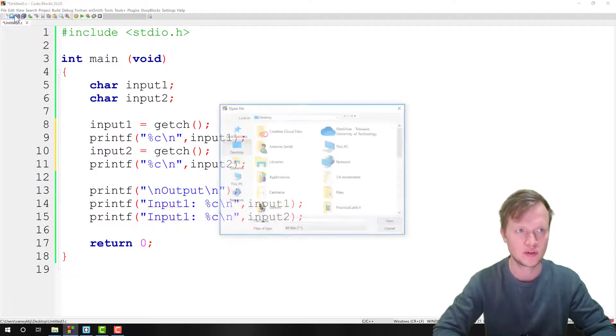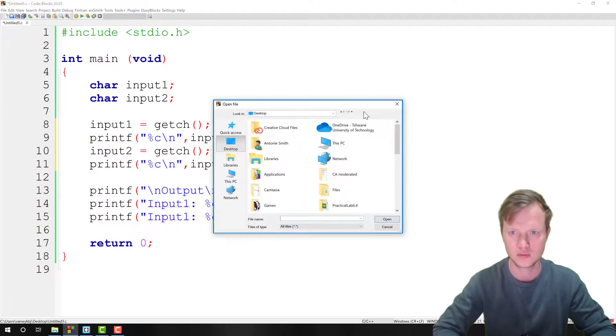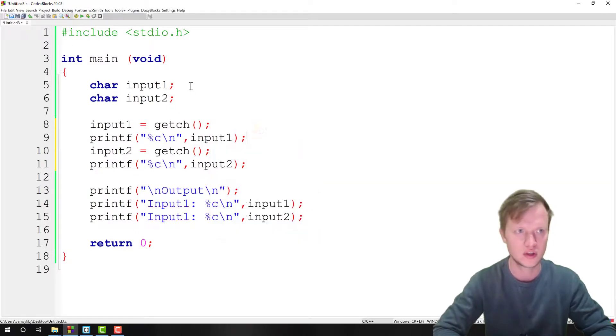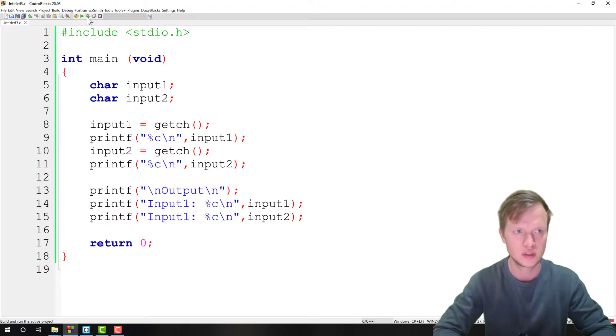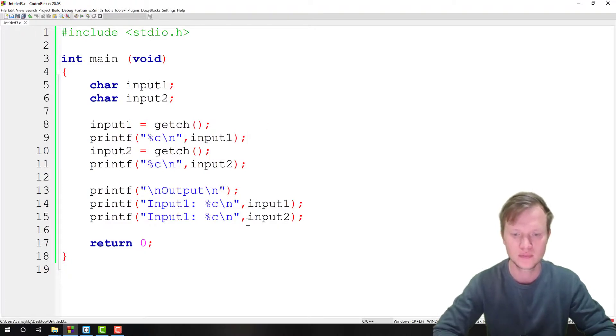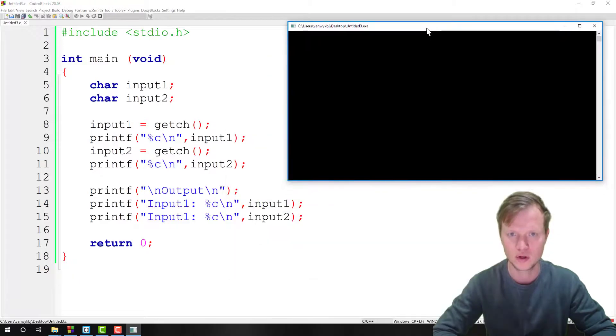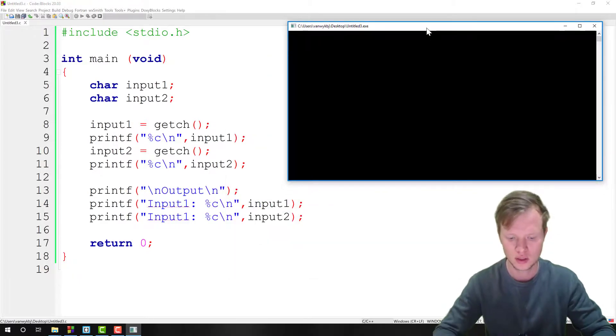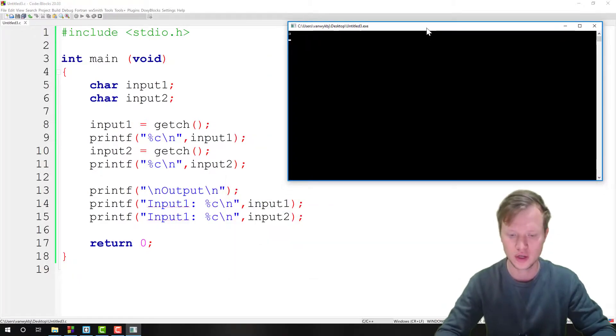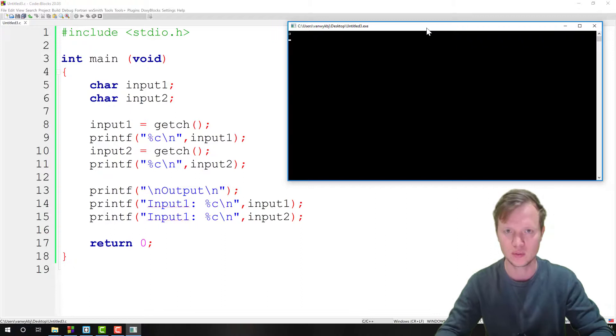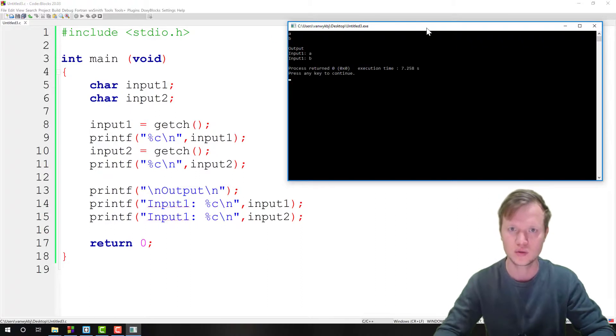Now if we run this, I build and run. Now when I get my program here, if I enter 'a' it will show 'a', and if I press 'b' it will show 'b', and then we get the output 'a' and 'b'.